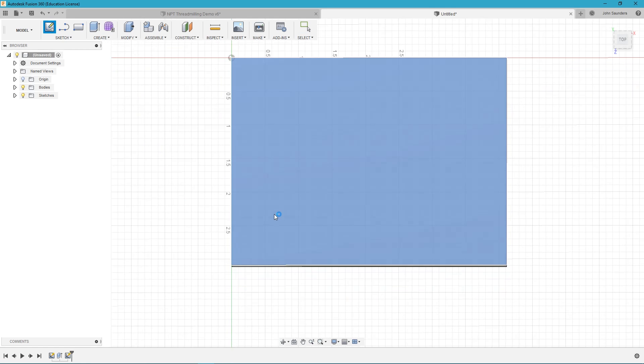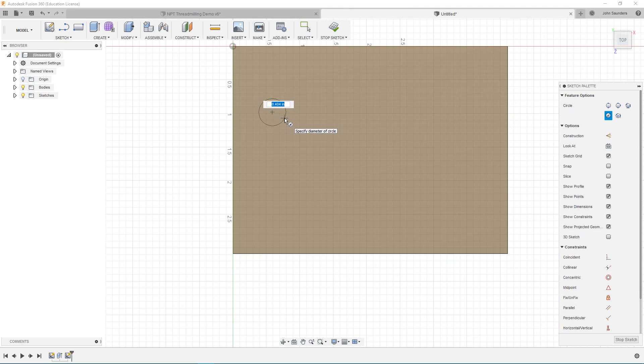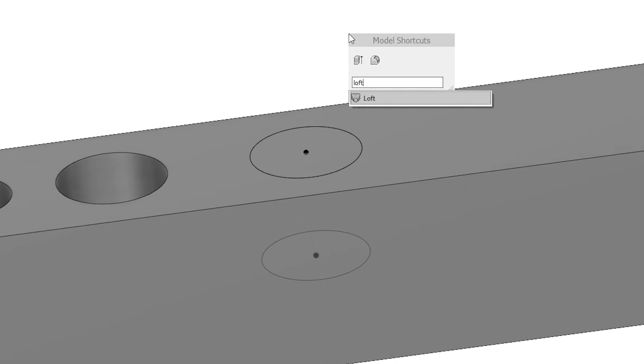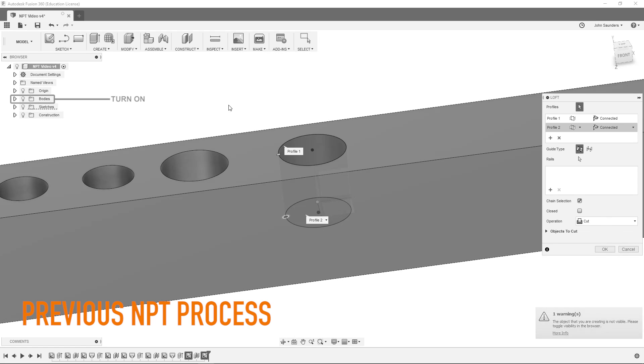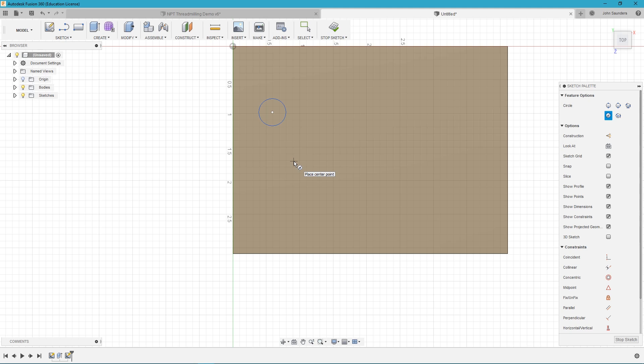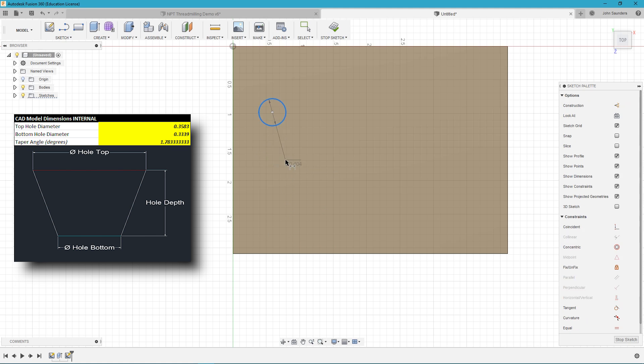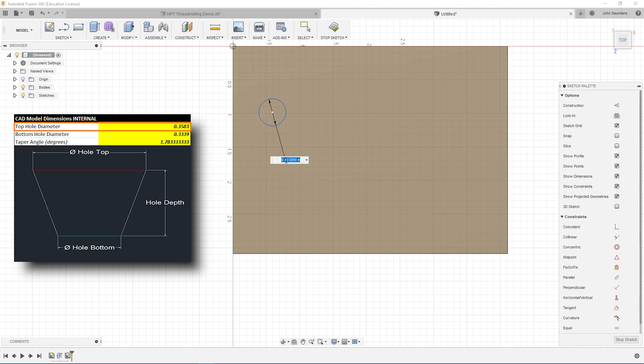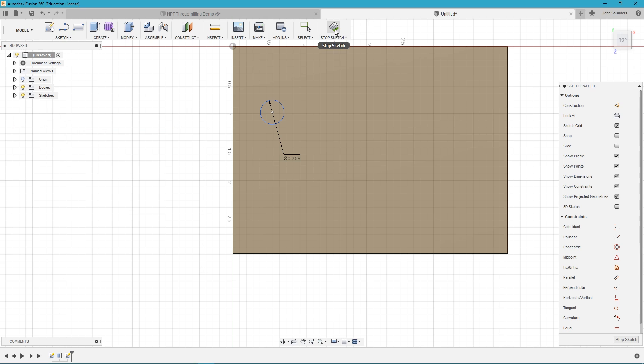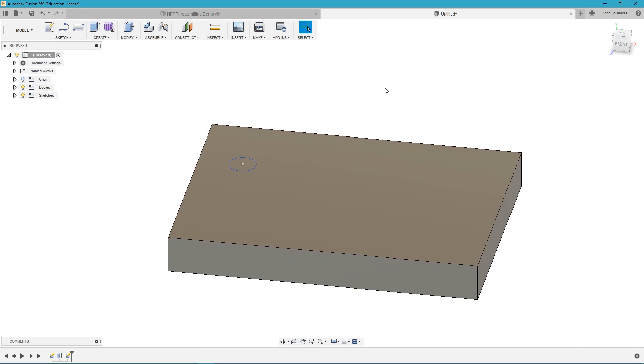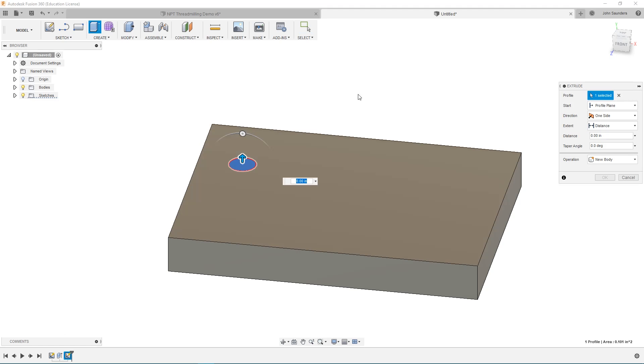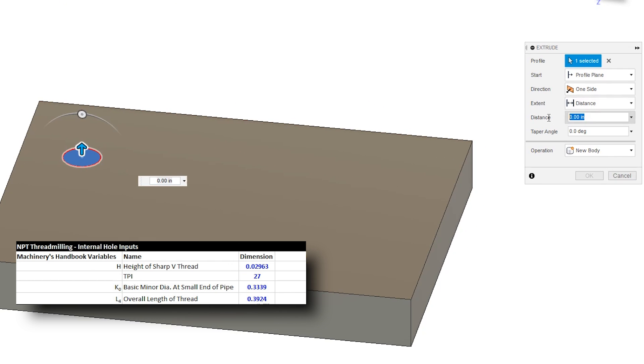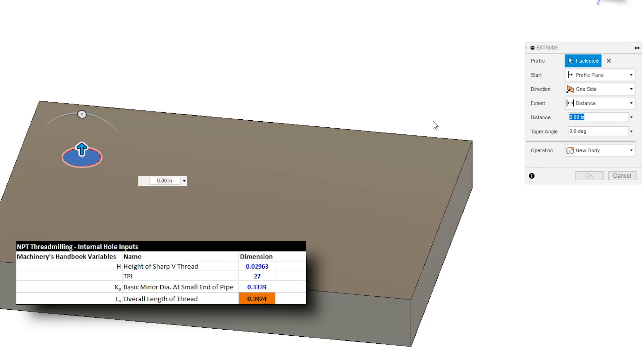Let's jump back into fusion and we can model a few holes. So let's go ahead and start off by modeling our nominal sized hole. So we're just going to go ahead and draw a circle here and if you remember in the last revision what we had to do is draw two circles and loft them to each other. Now all we need to do is draw one single circle. So in this case we drew our top hole D for dimension so it's 0.3583 and we go ahead and stop our sketch that's all we have to do.